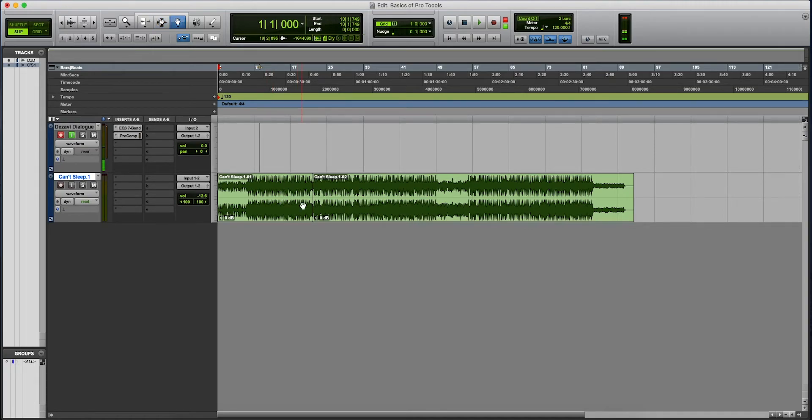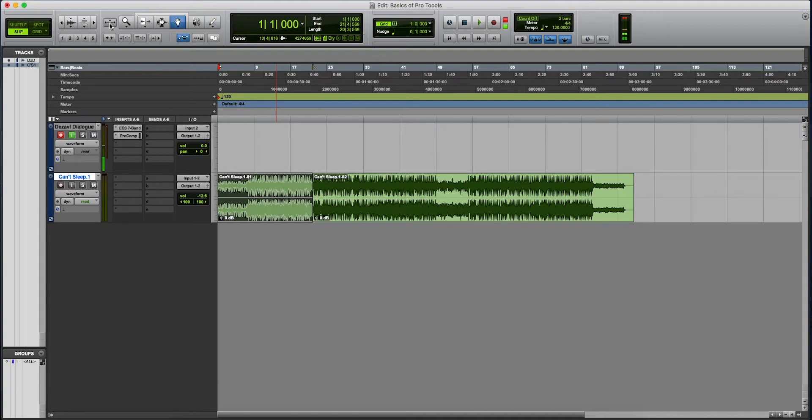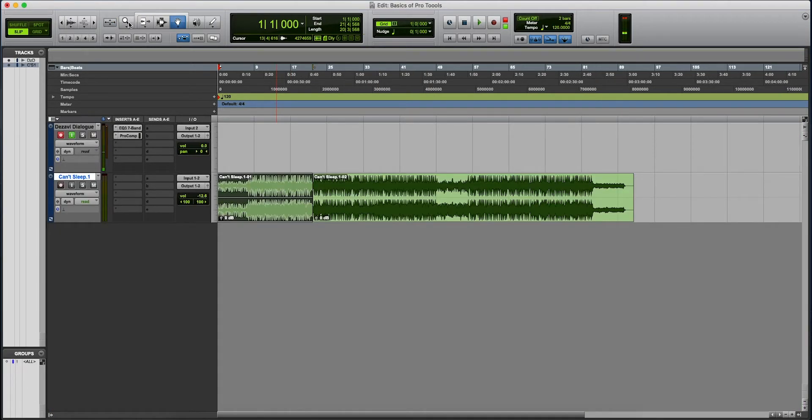Let's say you have an audio selected. Your zoom toggle, you click that, it will zoom into that part that you selected. Click it back out to your regular zoom.